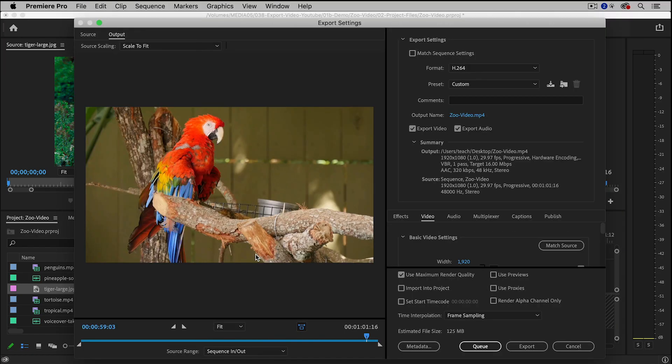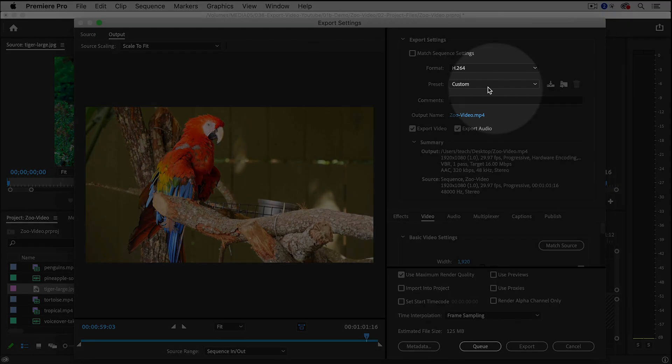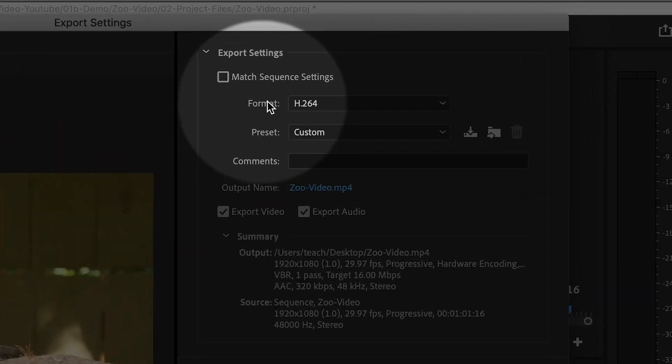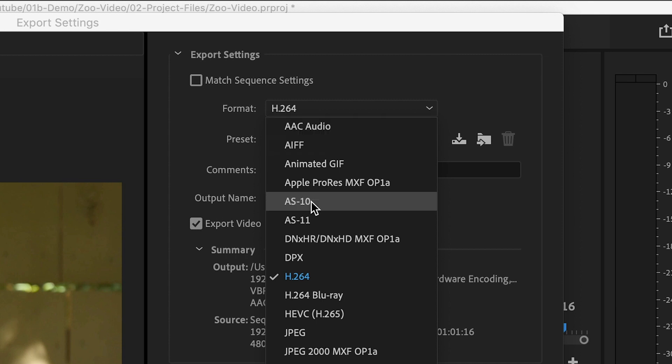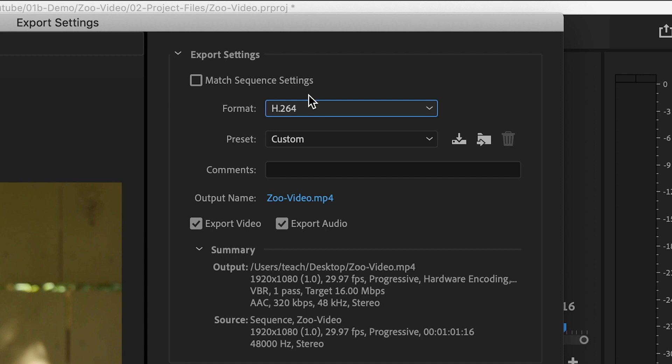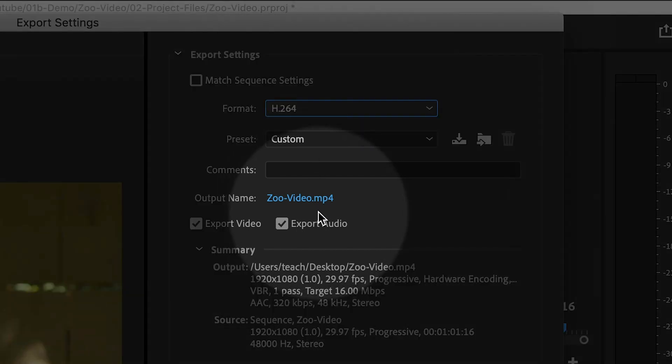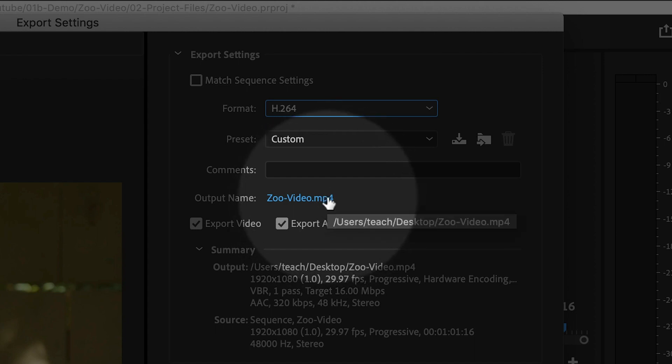This will bring up the Export Settings dialog box. Under the Format menu, I'm going to choose H.264. This is a very popular form of compression that's used across the web and social media, and it will essentially generate an MP4 file.